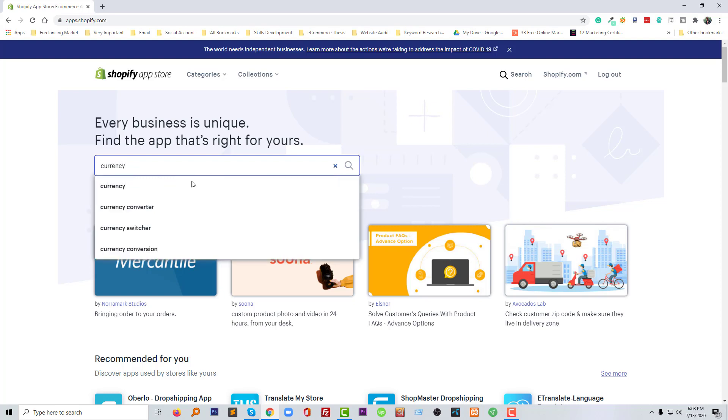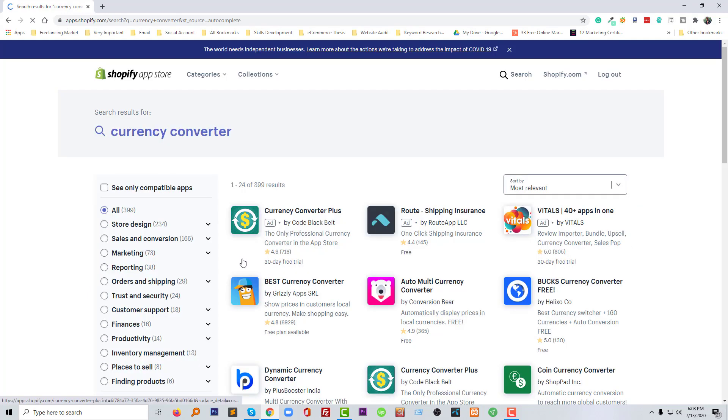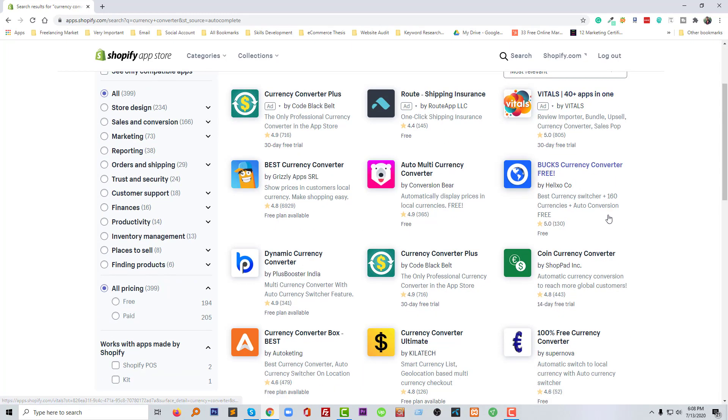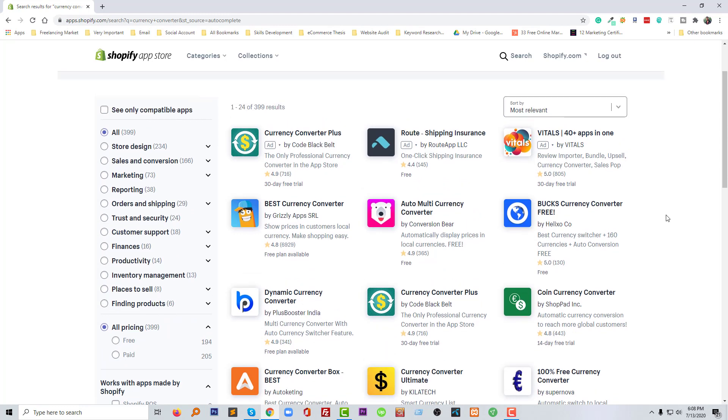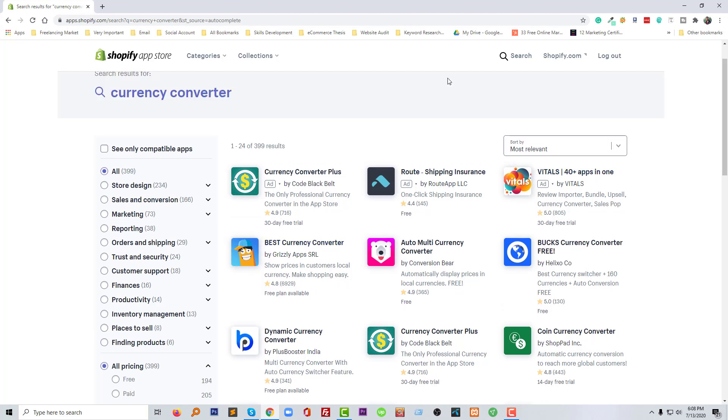Here we find currency converters. Type 'currency convert' and search in the Shopify search field. So here we will get a lot of results relevant to Shopify currency converter, but we need to use the best one. From my experience and from the Shopify directory reviews and number of reviews, I can select some apps from here.